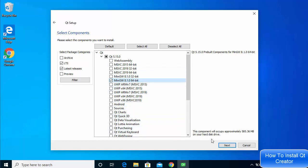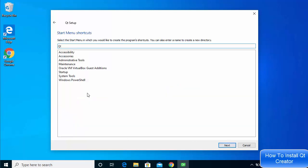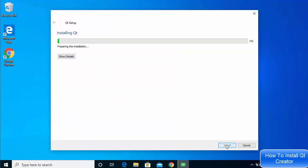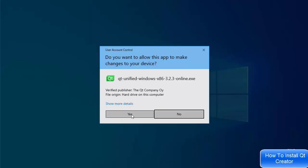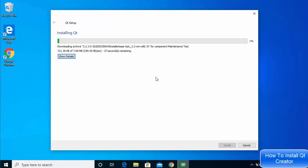Click Next. Then click 'I have read and agreed to the terms and conditions' and select the first option, 'Qt Installer LGPL License Agreement,' then click Next. On the next window leave everything as default and click Next, then click Install to start the installation. Click Yes when prompted.